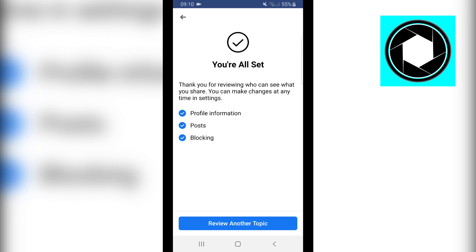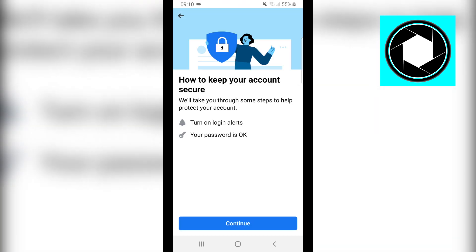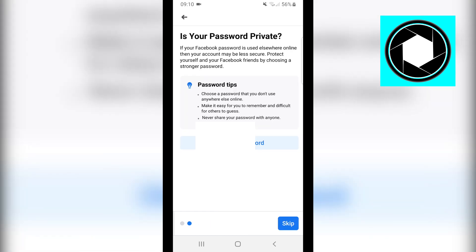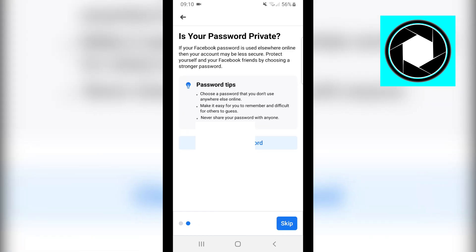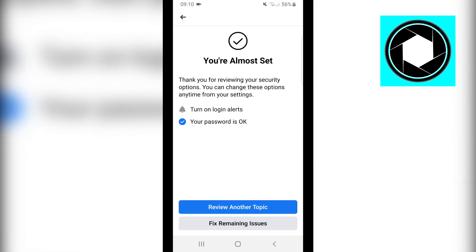Review another topic. Click on 'How to keep your account secure,' then Continue. You can turn on alerts, but we don't really need that, so skip that as well.